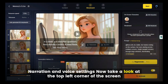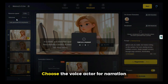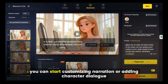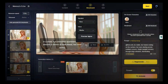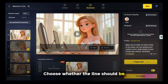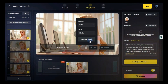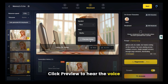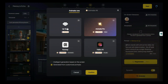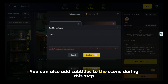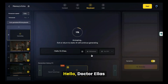Now take a look at the top left corner of the screen for narration and voice settings. Here you can adjust the voiceover speed and choose the voice actor for narration. Once you're happy with the voice, you can start customizing narration or adding character dialogue. To add dialogue to a scene, select the scene image, click the Edit button, and choose whether the line should be a narrator voiceover or a character speaking. If it's a character, select the voice for them, type the dialogue in the text box, and click Preview to hear it. To add lip-sync animation, click the Animate button, select Lip-sync, and click Confirm. You can also add subtitles to the scene during this step. Click Confirm again, and your character speaks with perfect lip-sync animation — 'Hello, Dr. Elias.'